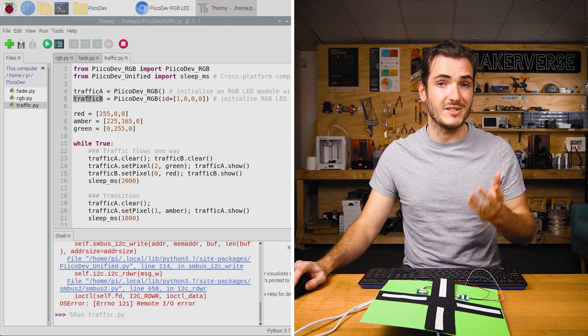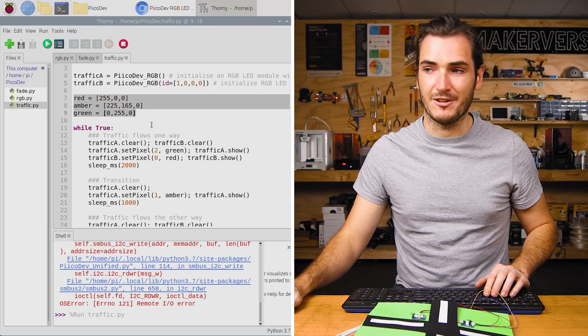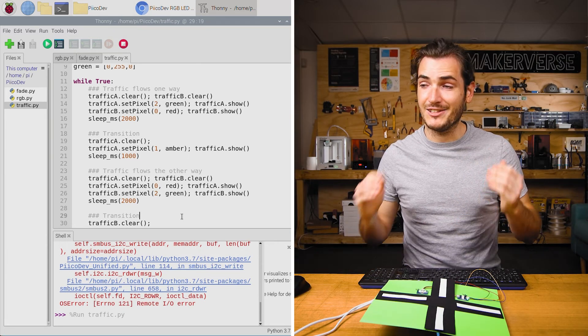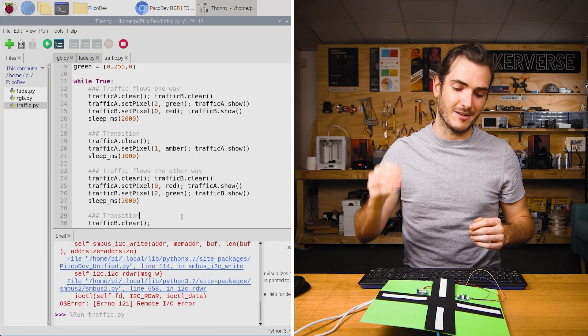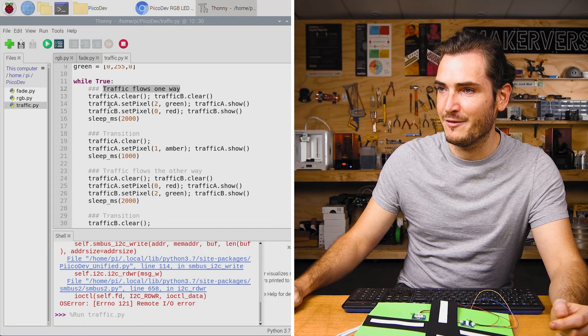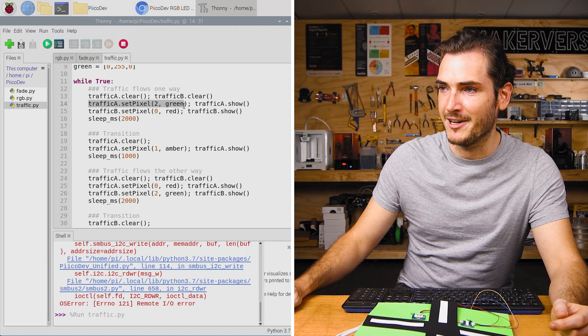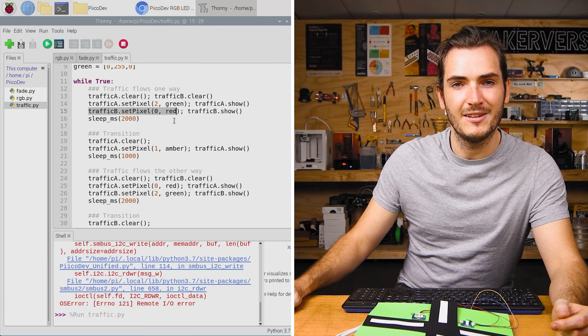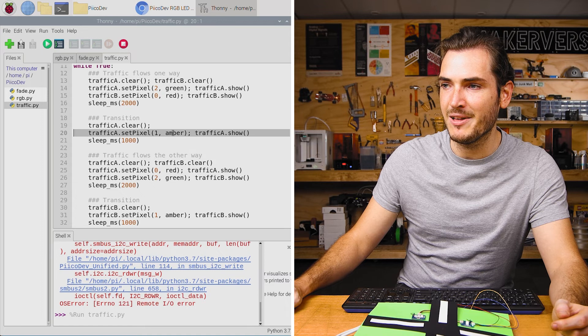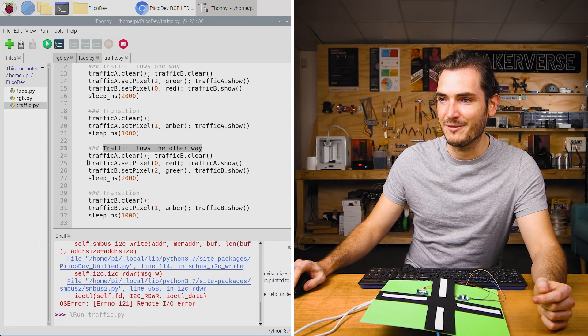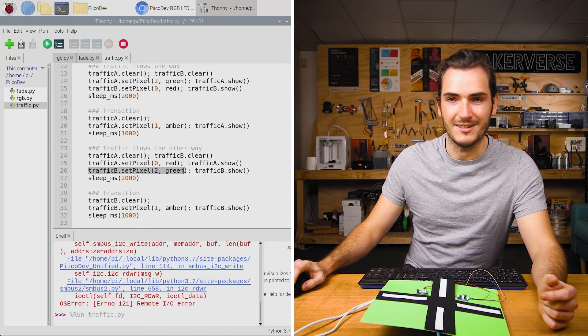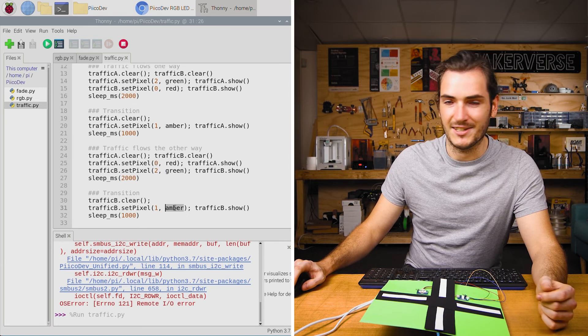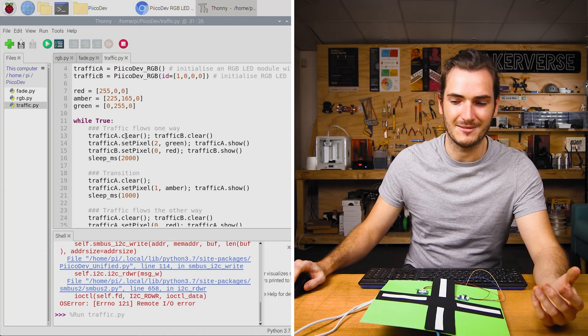We define some colors for red, amber, and green and the remaining code is just the sequencing of each traffic light for green, red, and amber. So here traffic flows one way and we have traffic light A set to green and traffic light B set to red. We transition through amber and then when traffic flows the other way we have traffic light A set to red and traffic light B set to green. We transition through amber again and we go back to the start.